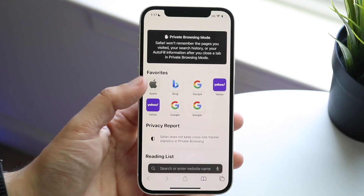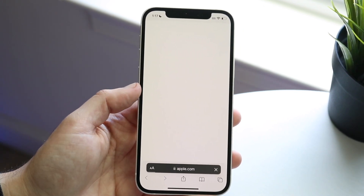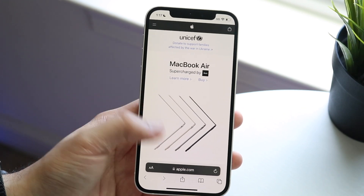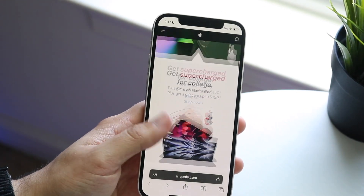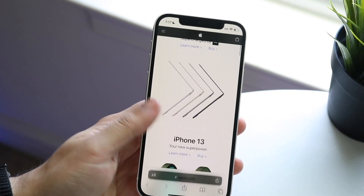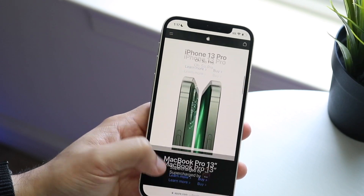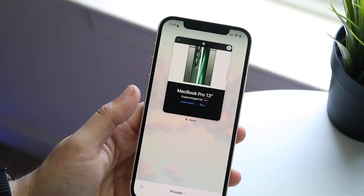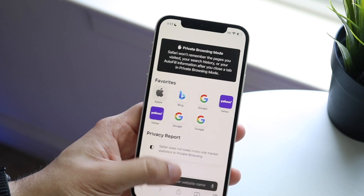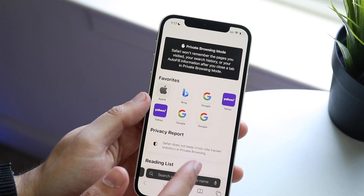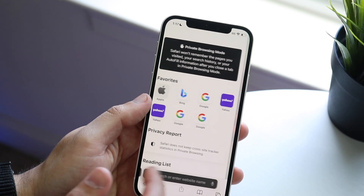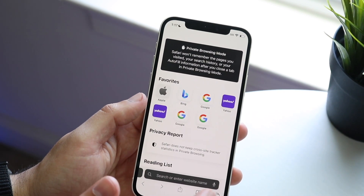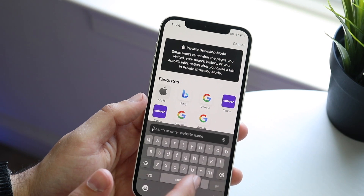Anything you do here won't be saved in your history. You can sign into other accounts, watch videos, or do whatever you want — it works just like a regular Safari browser. You can open more tabs, add tabs, and delete tabs by swiping them out of the way.